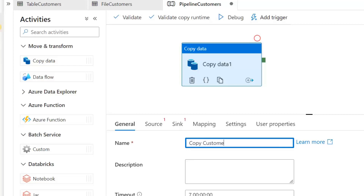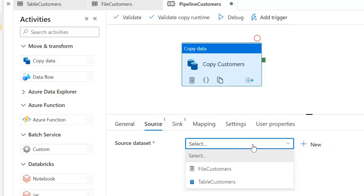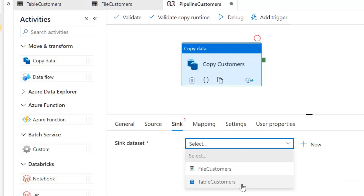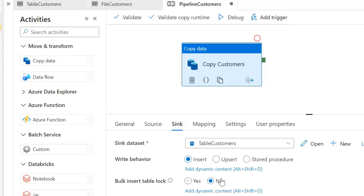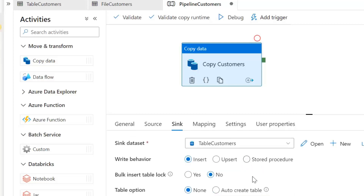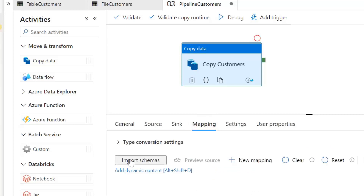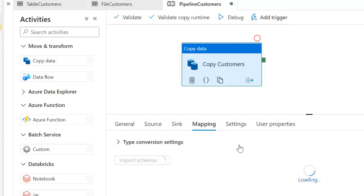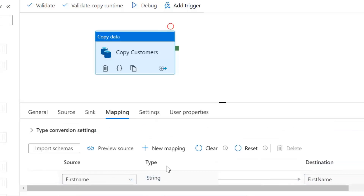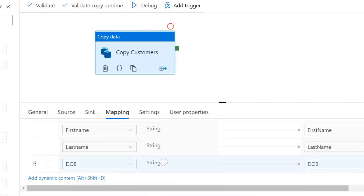We're just going to perform the copy activity. I'll rename it 'Copy Customers'. Now that we have our linked services and datasets set up, it's quite straightforward — we set the source to our customers file dataset, and we can preview data at this point. Then we set the sink, our target, as 'table_customers'. There are additional configuration options available since it's a database-based sink. We then set the mapping — if we click 'Import Schemas', it handles the column mapping. There's a slight difference in lowercase versus uppercase column names but we can configure that manually if needed.